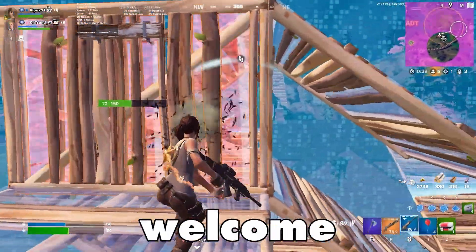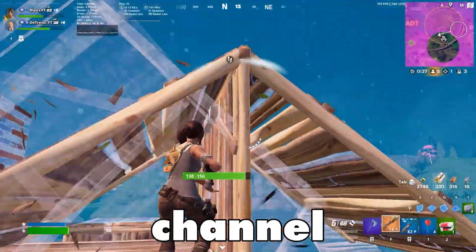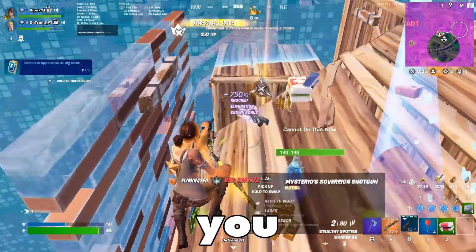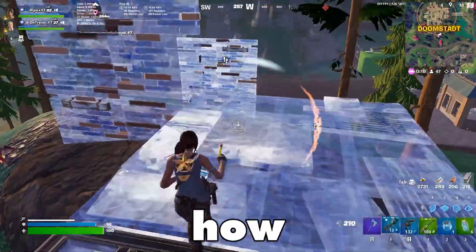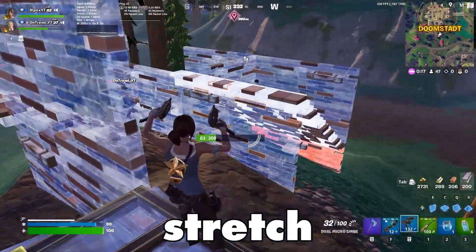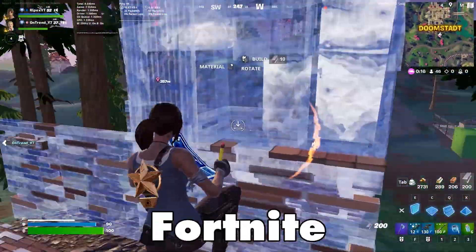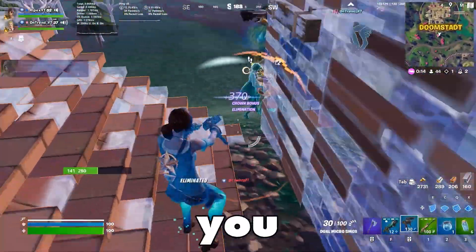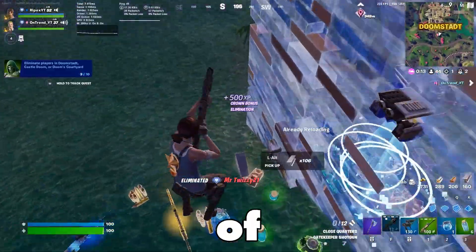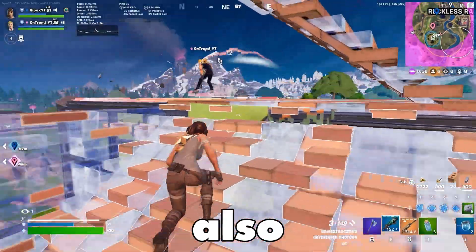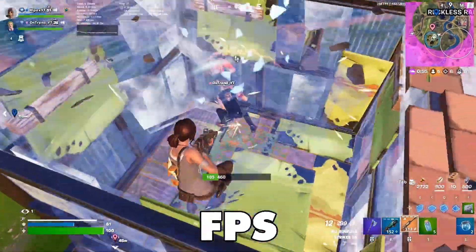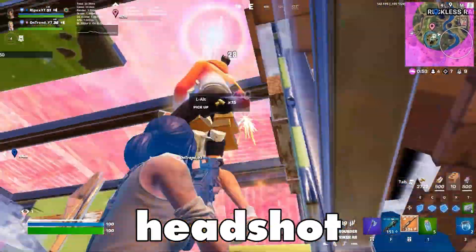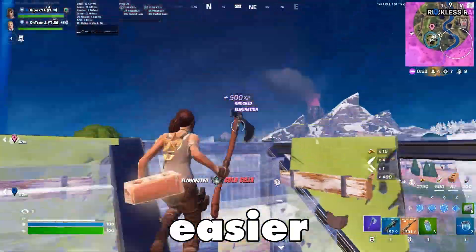Welcome back to my channel. Today in this video I'm going to show you exactly how to get stretch res in Fortnite. Not only will this give you a wider field of view, but it can also boost your FPS and make hitting those headshots a lot easier.